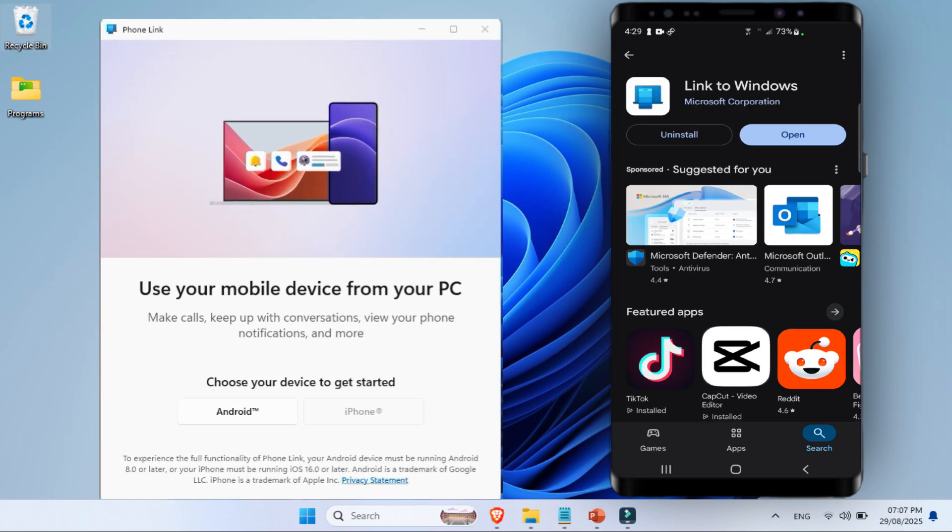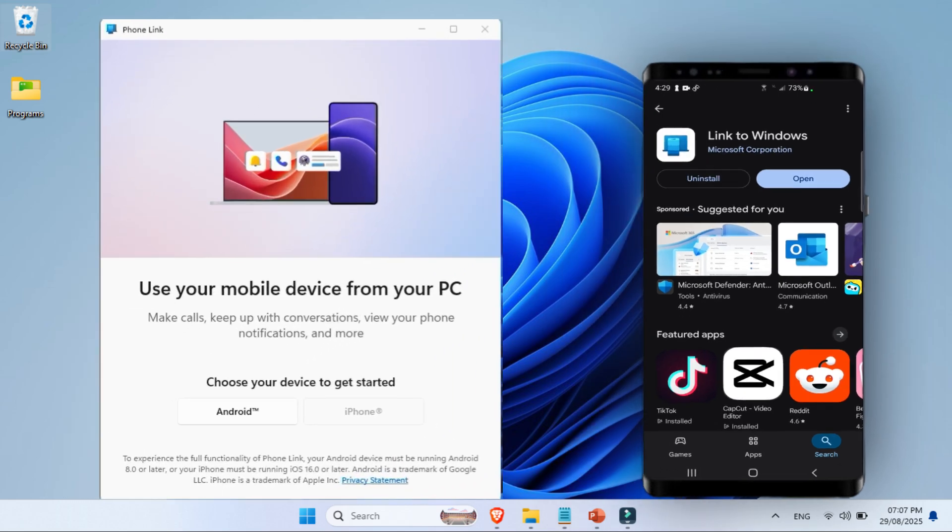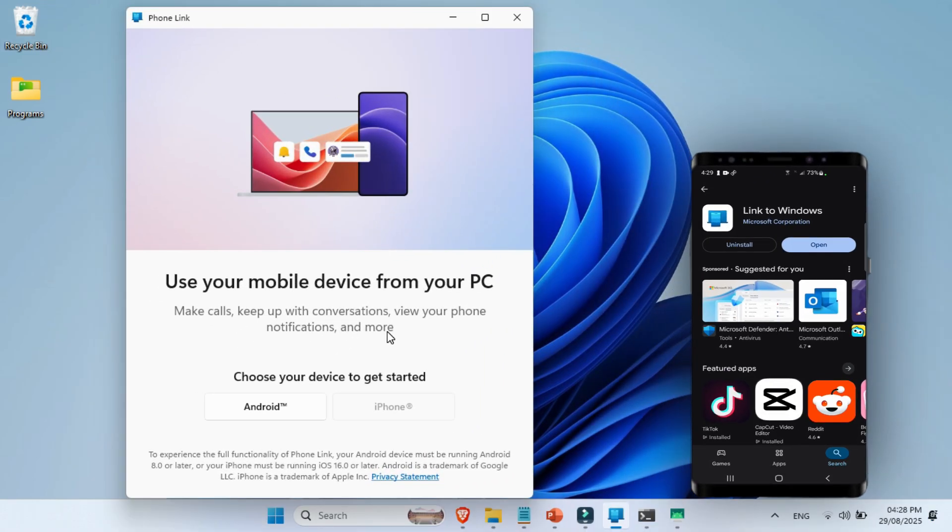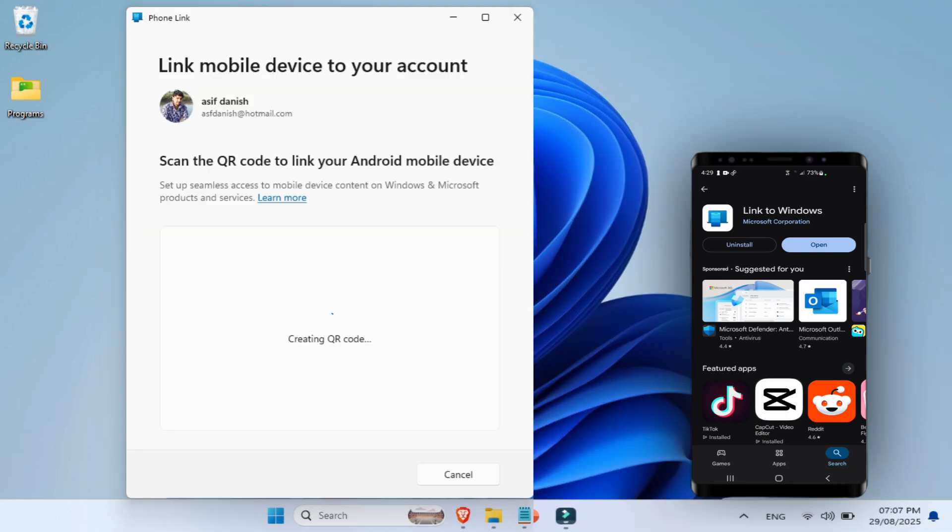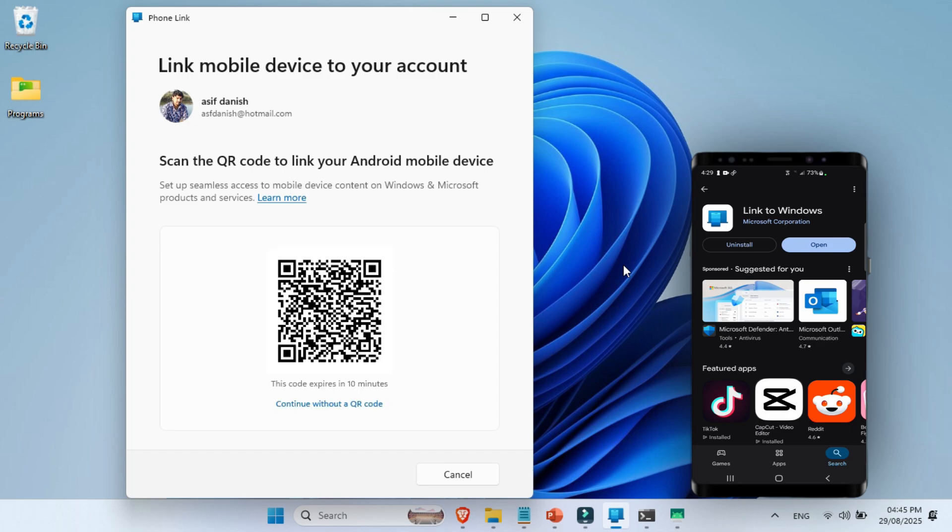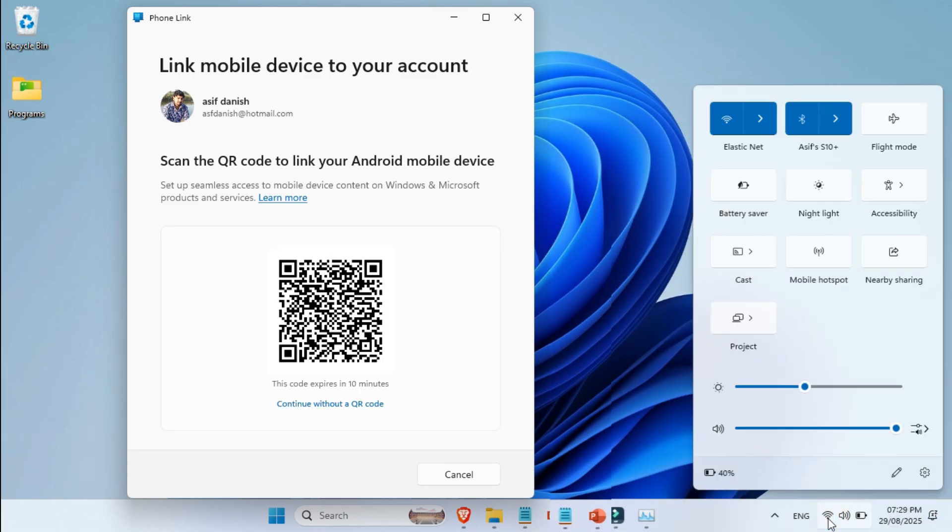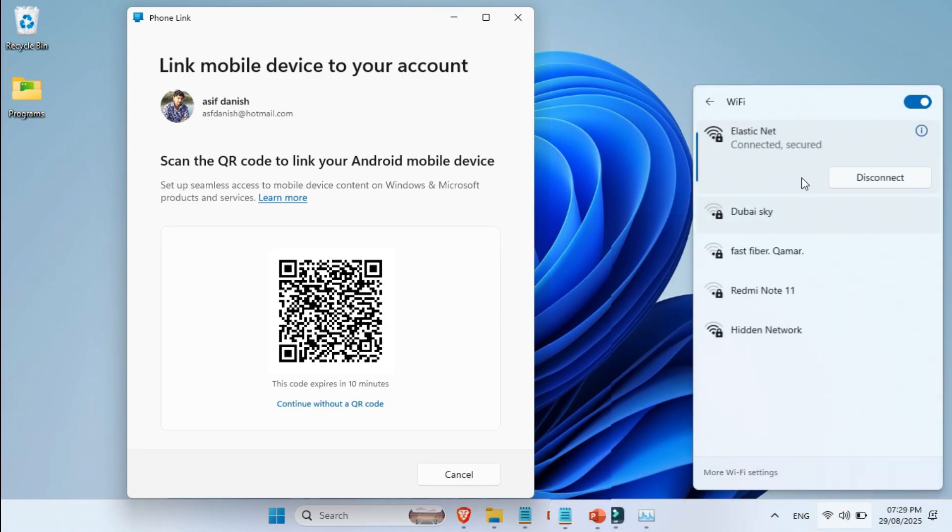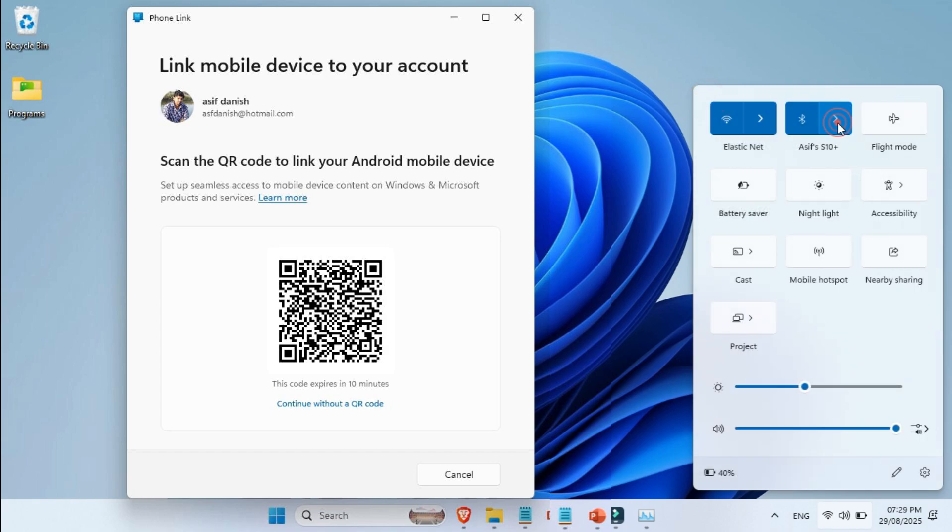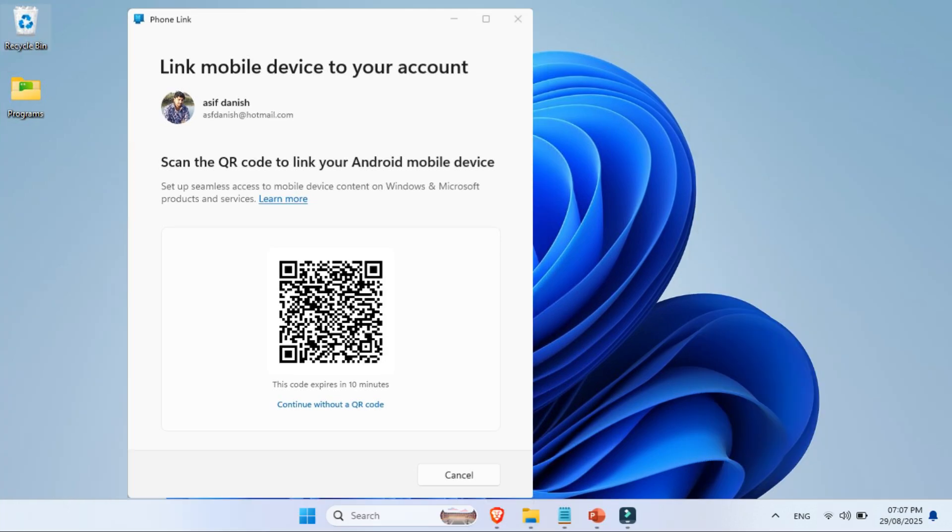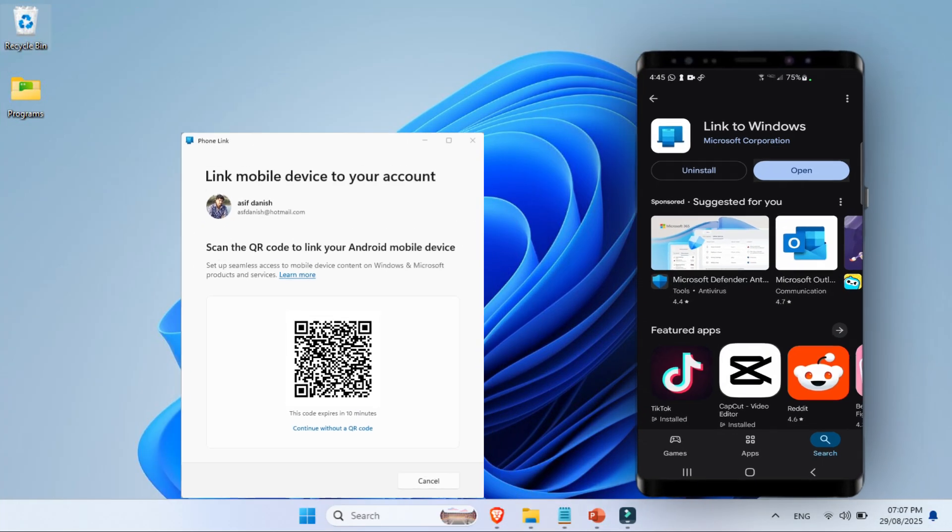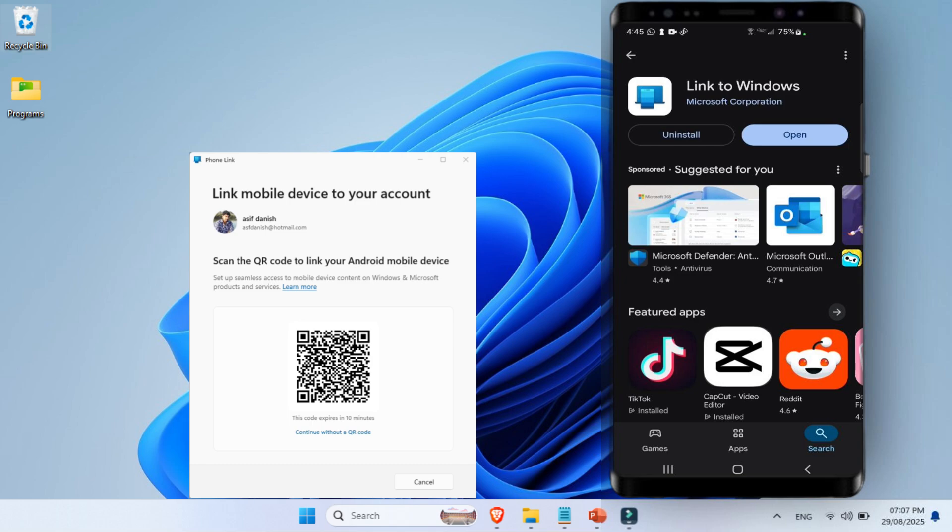Back on your PC, inside the PhoneLink app, select your device type. Enter your computer PIN or password. At this point, a QR code will pop up on your screen. Now, before you scan it, make sure both your phone and PC are connected to the same Wi-Fi network, and also paired via Bluetooth. This part is very important for a smooth setup.